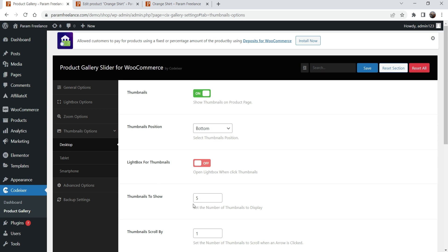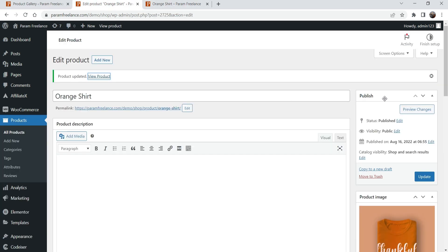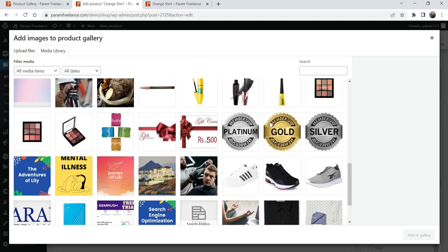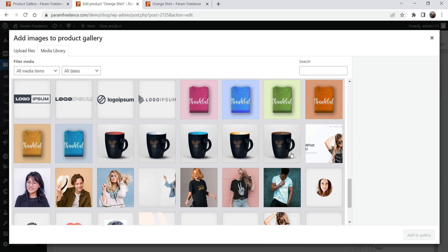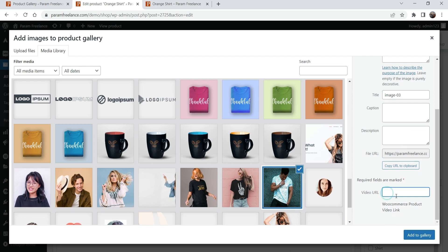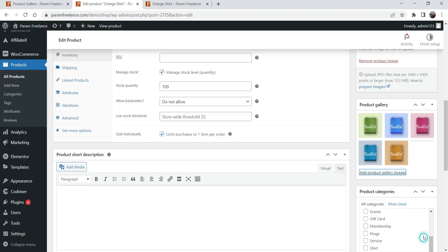Now let me show you how to add a video to the gallery. I'm going to the product and I'll add a new gallery image which will be linked to a YouTube video. I'll use a dummy image — this is not the actual product image. When I select the image, I'll see a 'Video URL' field. If you have a video on YouTube or Vimeo, you can paste the link of the video in this field. I'm going to paste the link of a YouTube video as an example, then add it to the gallery. You will see the image in the gallery — let's update it.